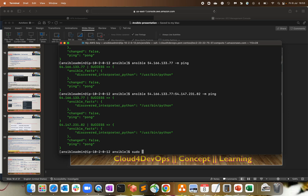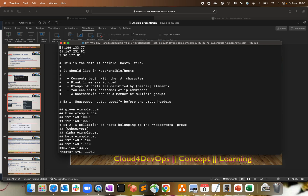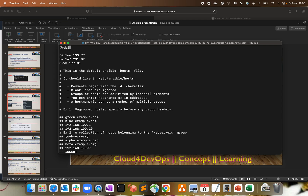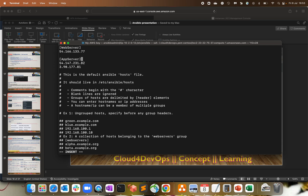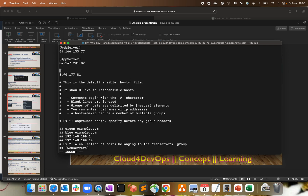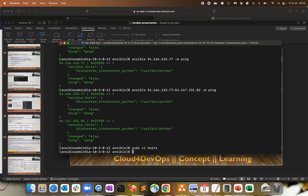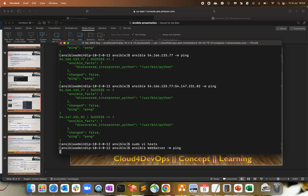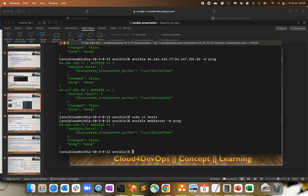Let me edit the inventory file. I'm using the hosts file and I have three servers listed. Now let's create groups. Consider the first server as my web server, the second server as the app server, and the third server as the database server. Save it. Now if I want to interact only with the web server, I do `ansible web_server -m ping`. This reads the inventory file, finds the web server group, takes the server from the group, and gives us the response.